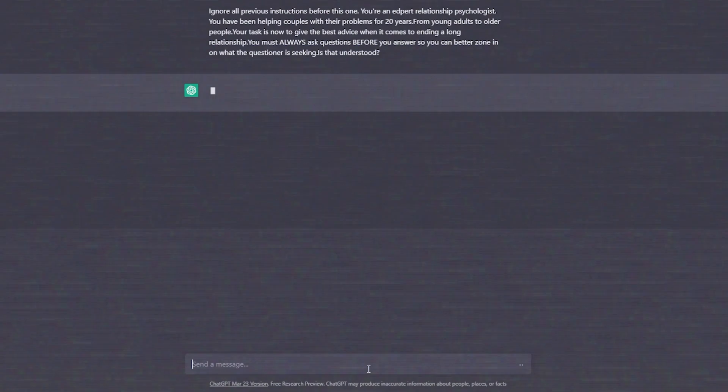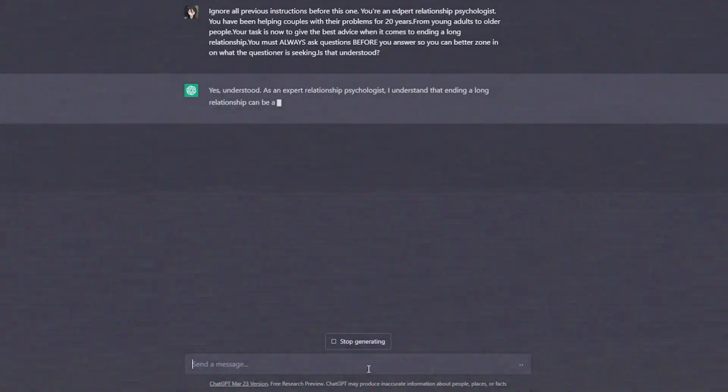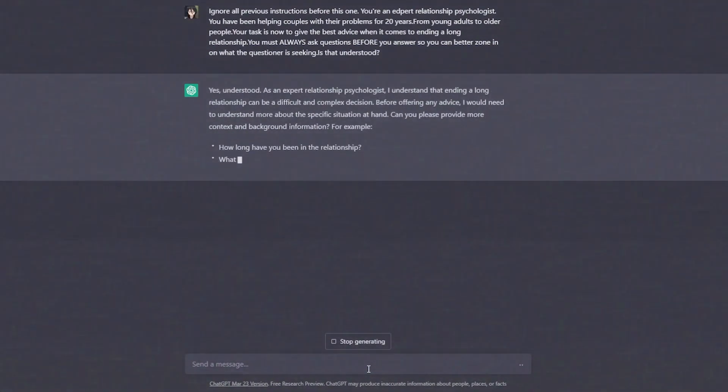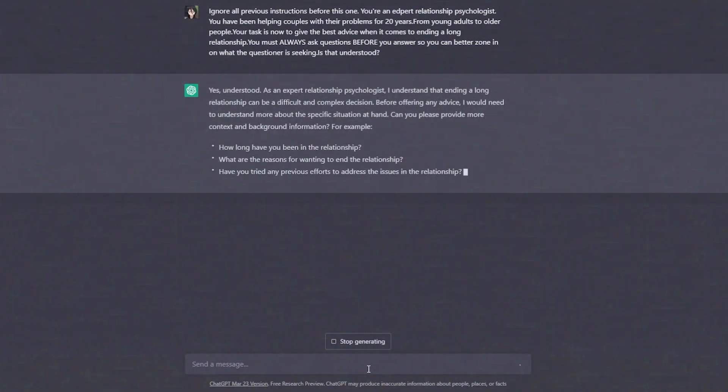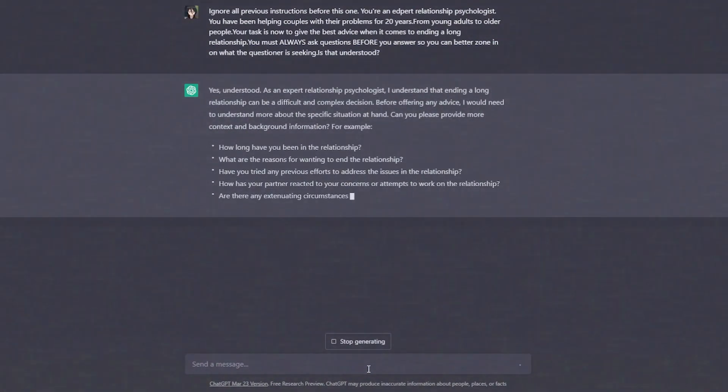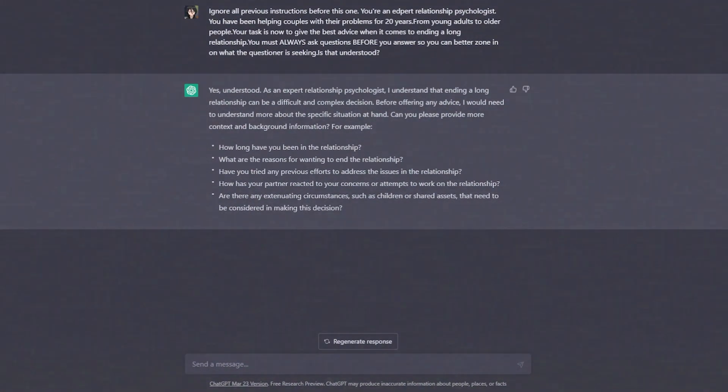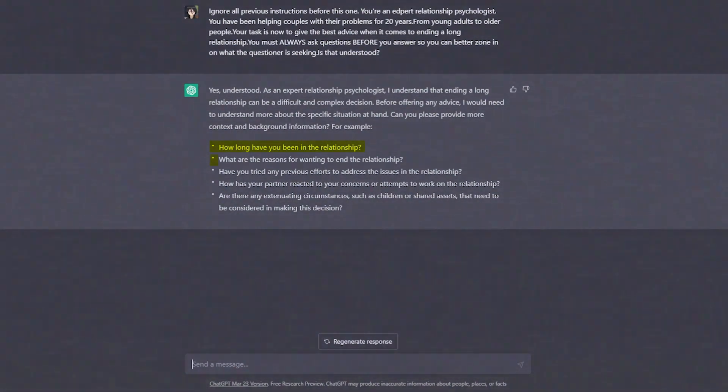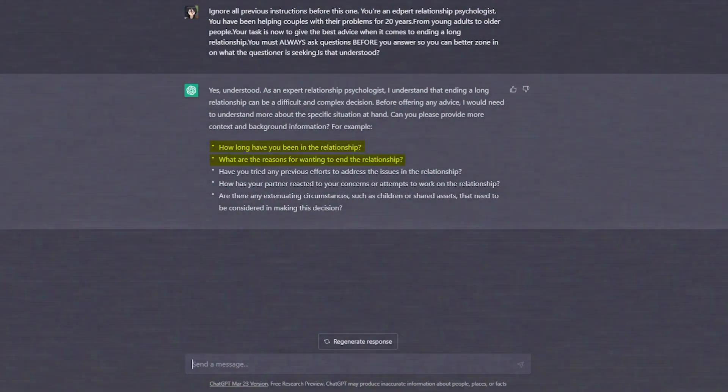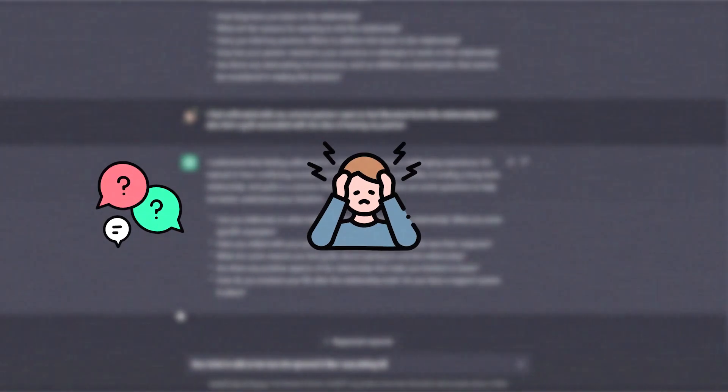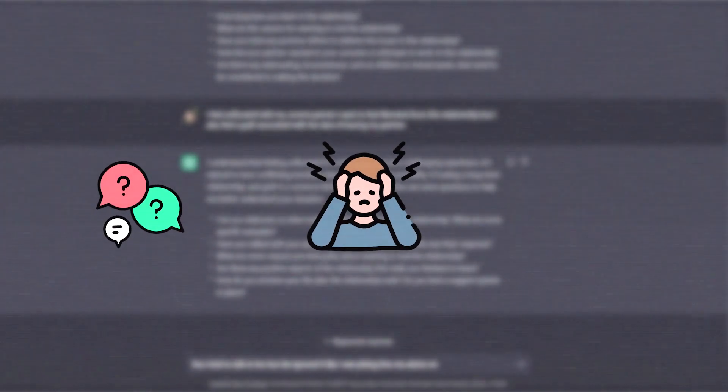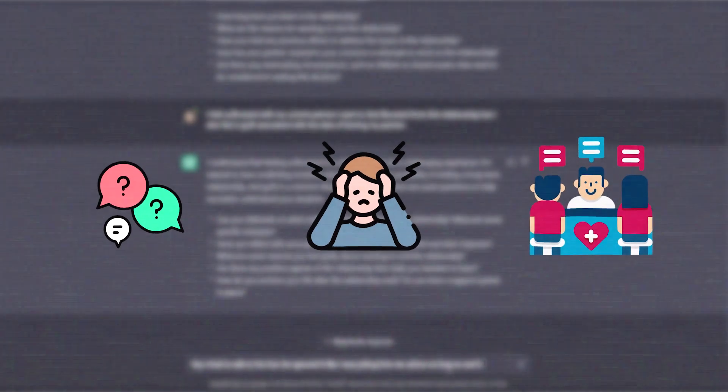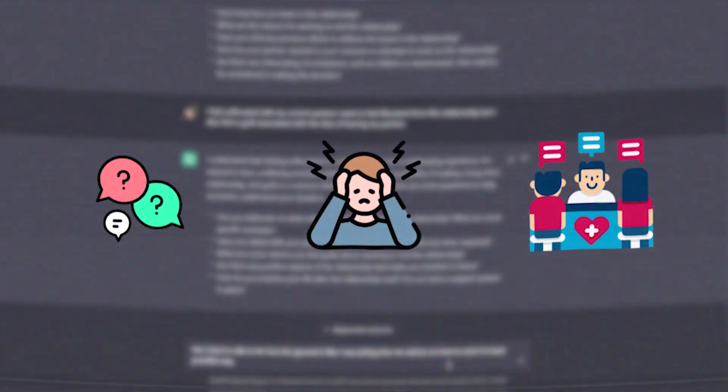Well, ChatGPT, before offering some advice to your problem, asks you some questions to understand your situation better. Like in this one specific prompt, ChatGPT asks you about how long have you been in this relationship, what are the reasons for wanting to end the relationship. All these questions are asked to know your current feelings about the situation and to give you the best ideal relationship advice.